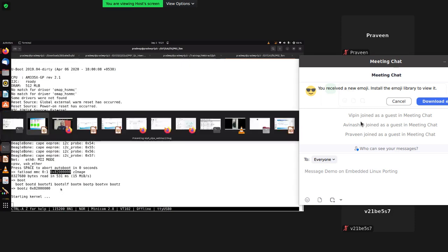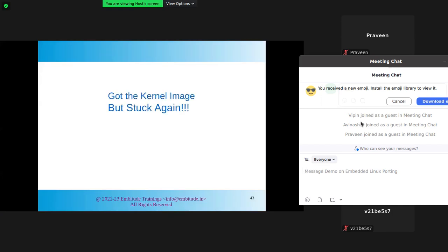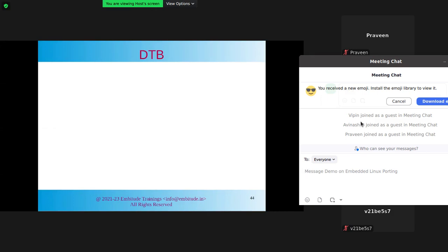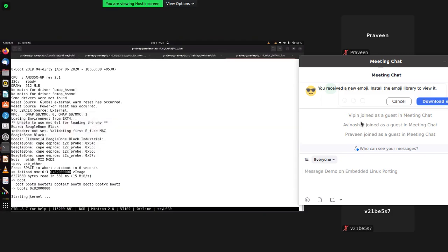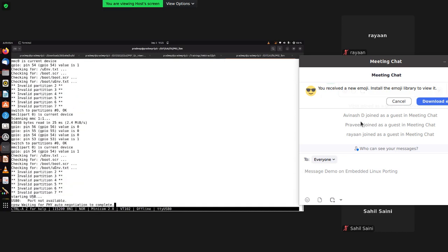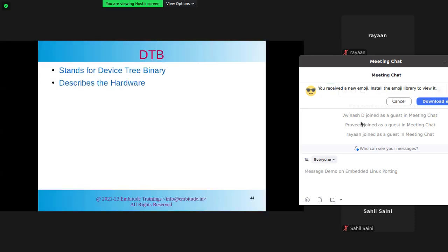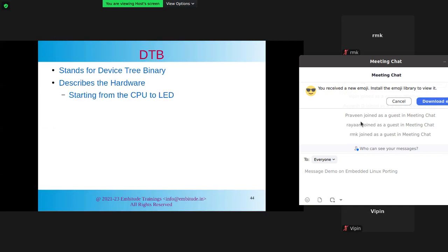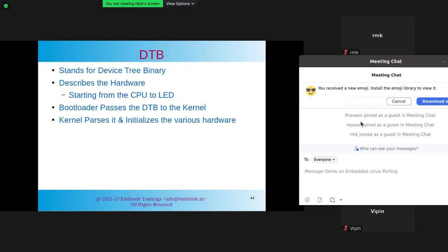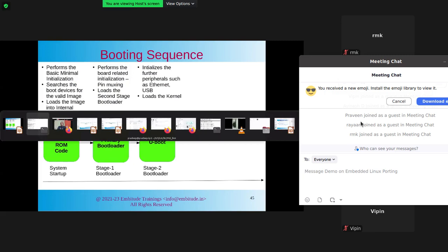We loaded the kernel image but it is stuck again — something is still blocking the boot. This is where we need the device tree binary. The kernel has come up, but it doesn't know which peripherals to initialize or where it's booting. All the hardware description comes from the device tree. A watchdog reset occurred. So the bootloader needs to pass the DTB to the kernel so the kernel can parse it and initialize the various hardware.